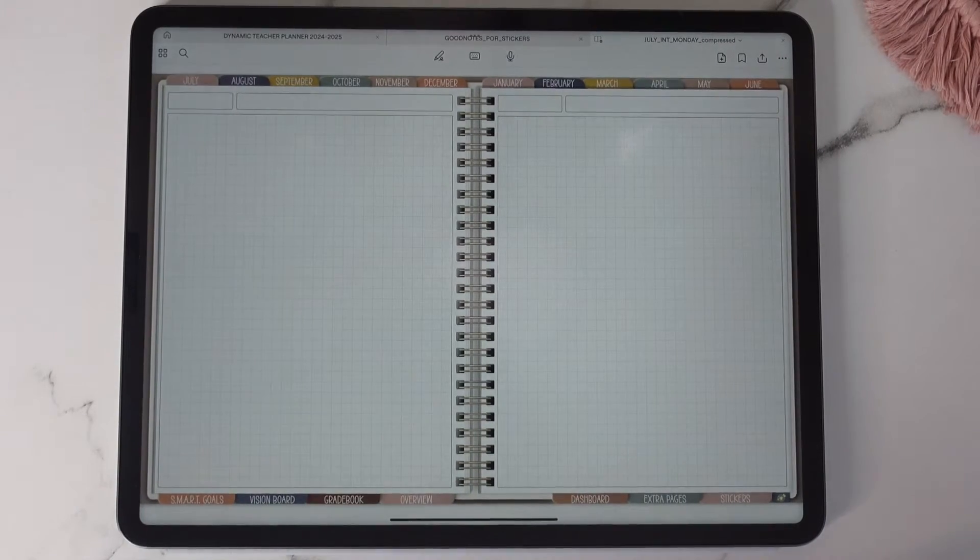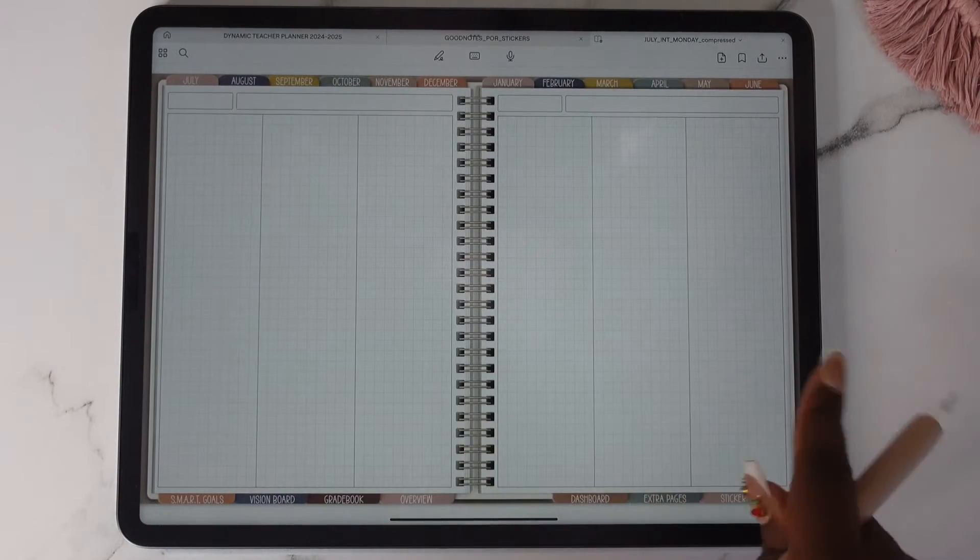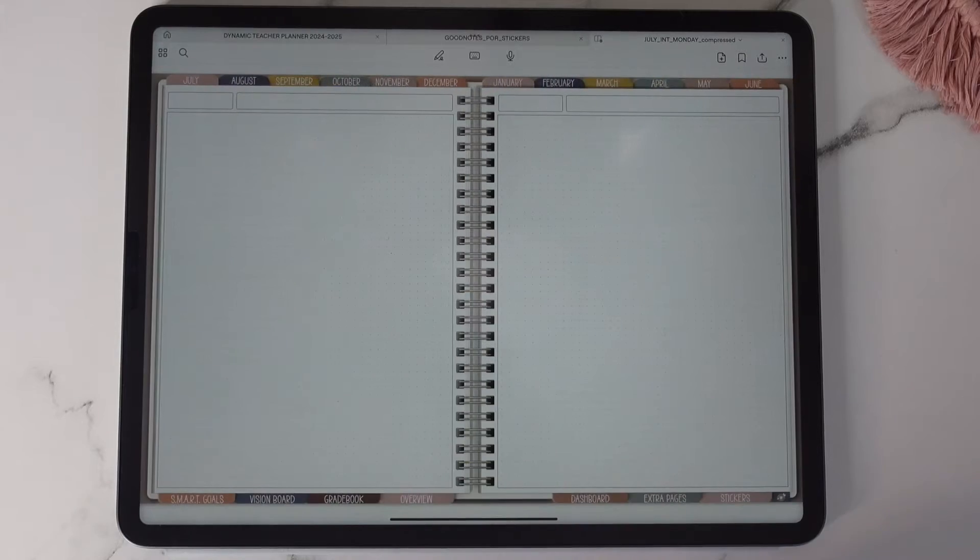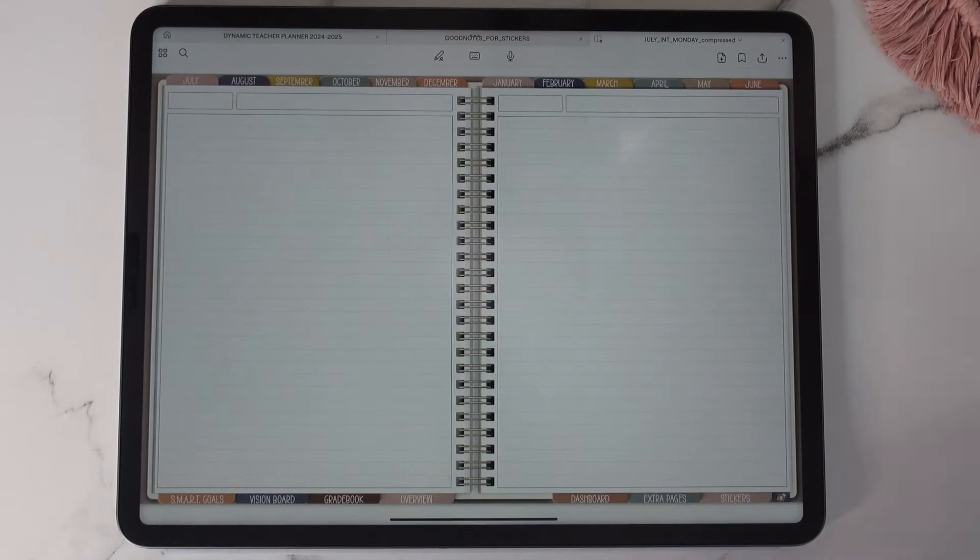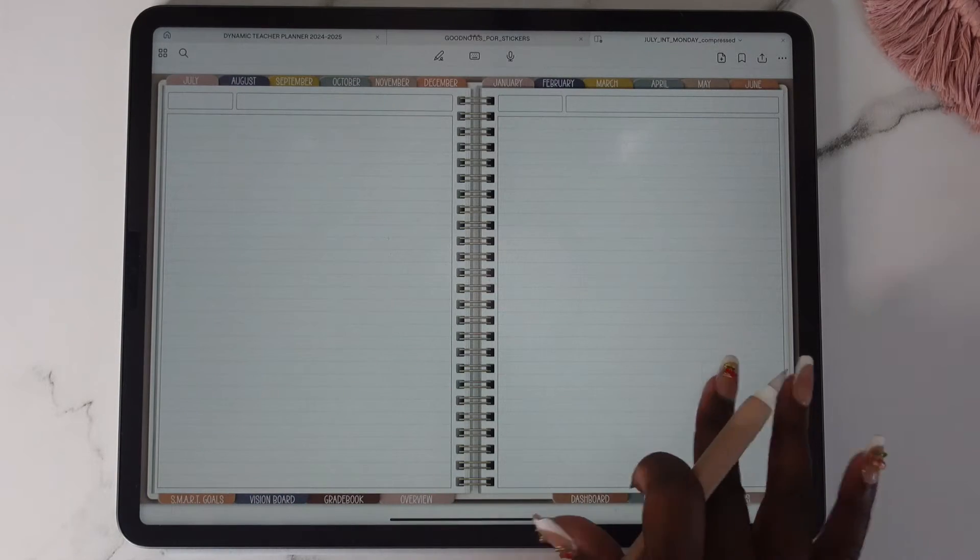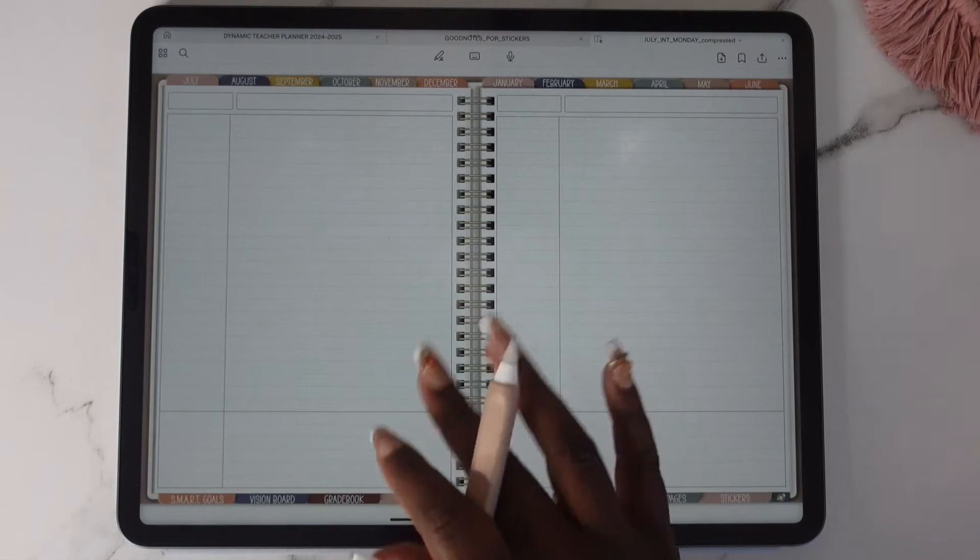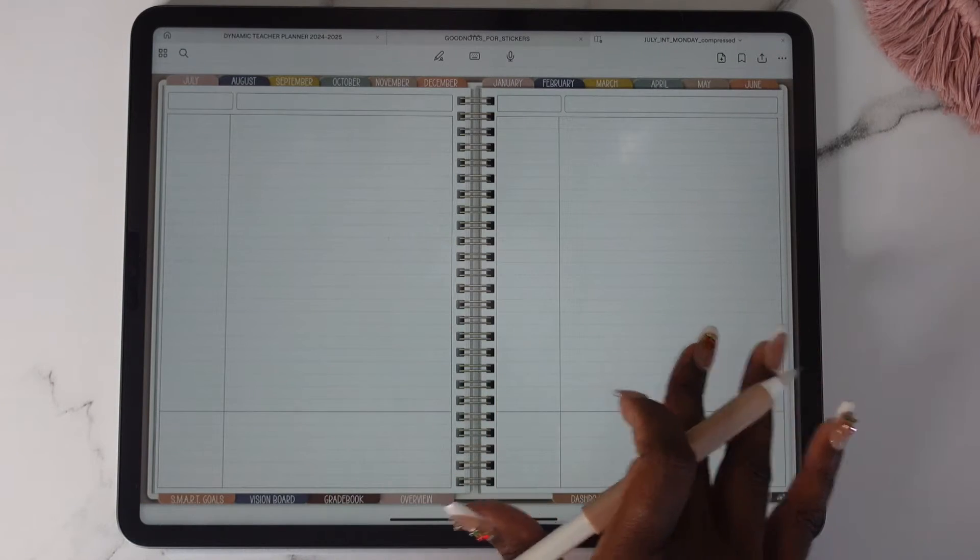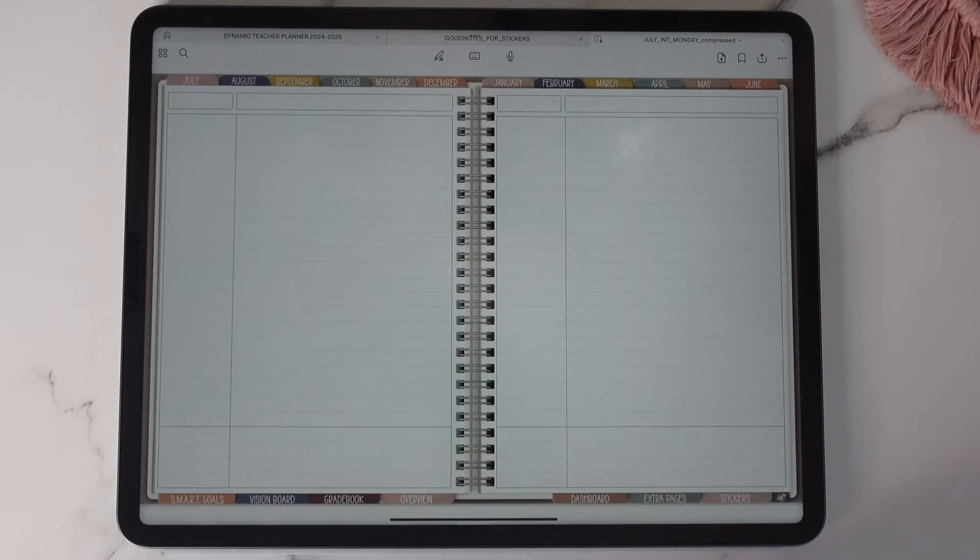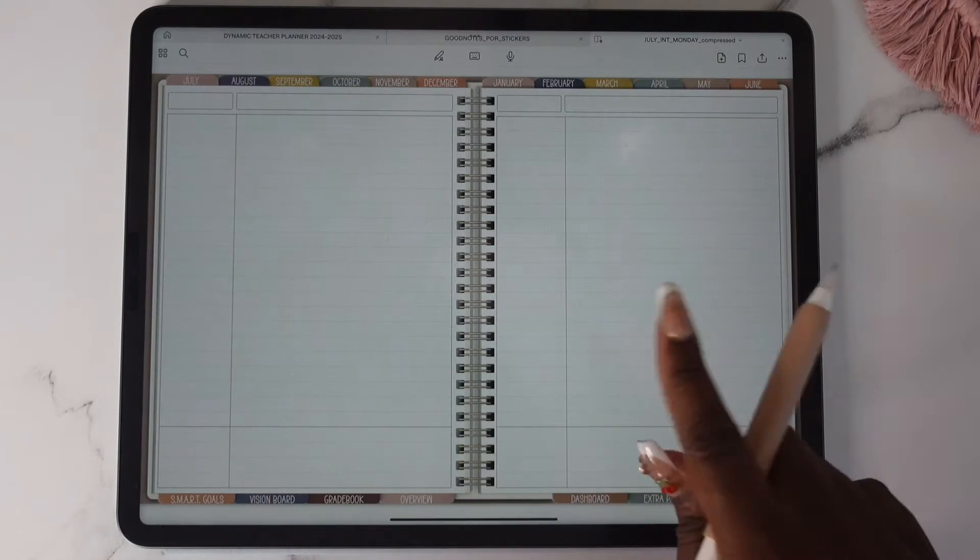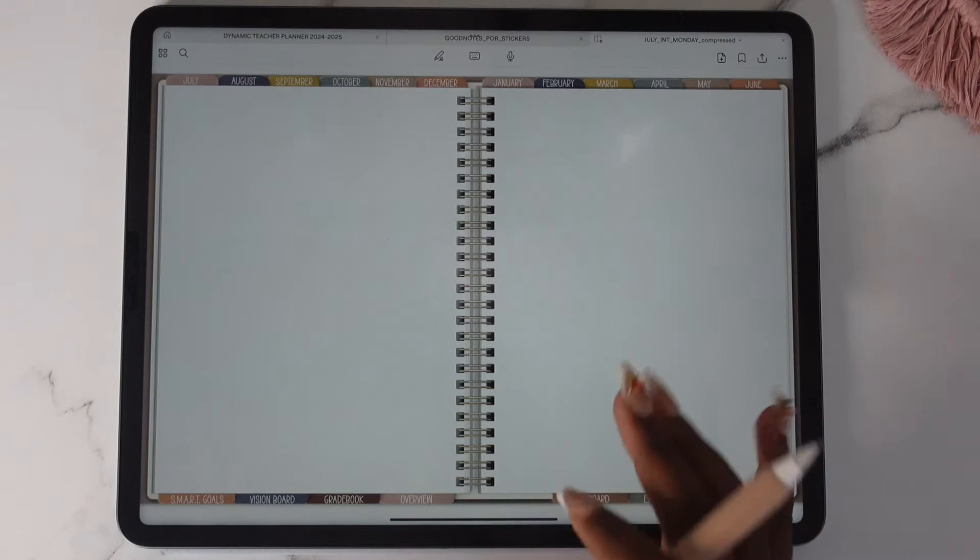So here's your graph template first. This is the three column. This is the dotted. You have your college rule regular, college rule cornell, wide, wide rule cornell, and your blank.